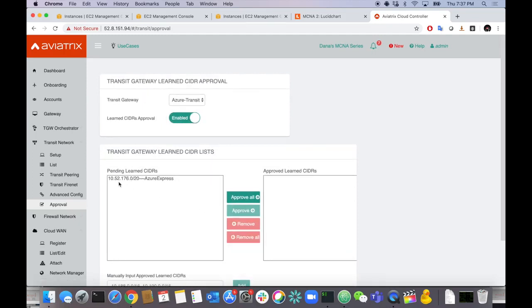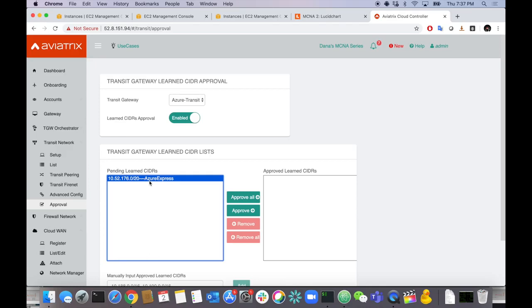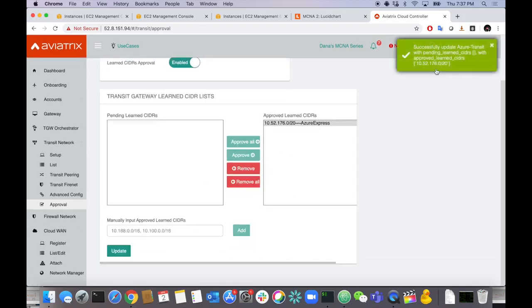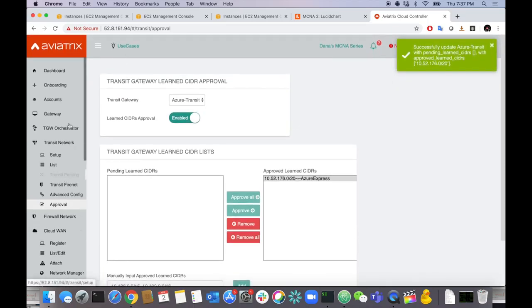The gateway is acting as a secure ingress point where you can control routes coming in from partners, VPNs, or site-to-cloud connections. Let's approve it — move it to the approval side and hit Update. Successfully approved. Now that route will be in the routing table and propagated by our controller end-to-end in the cloud networks.